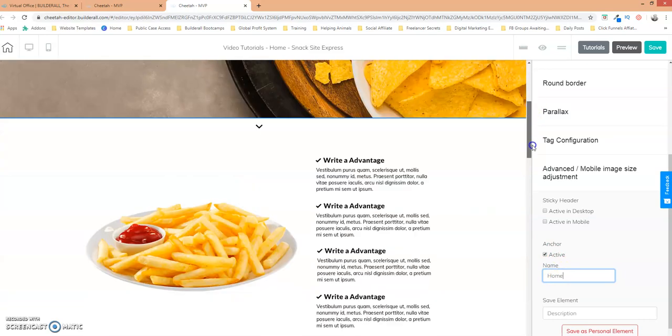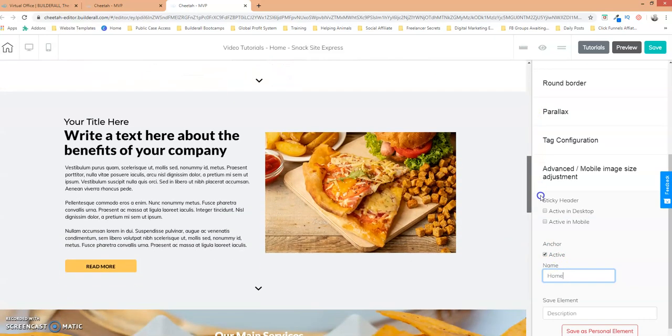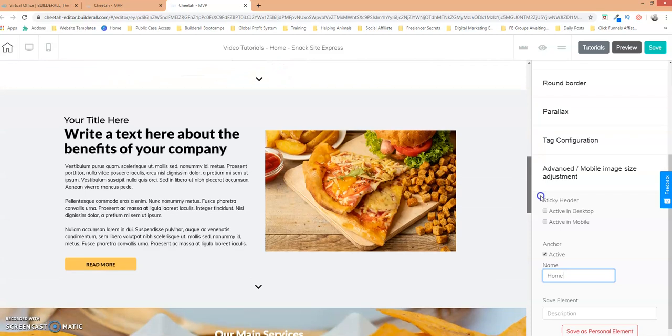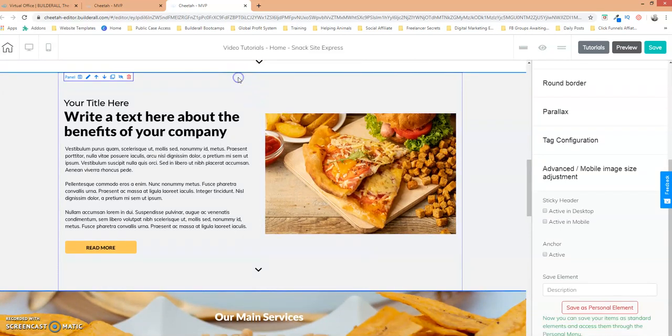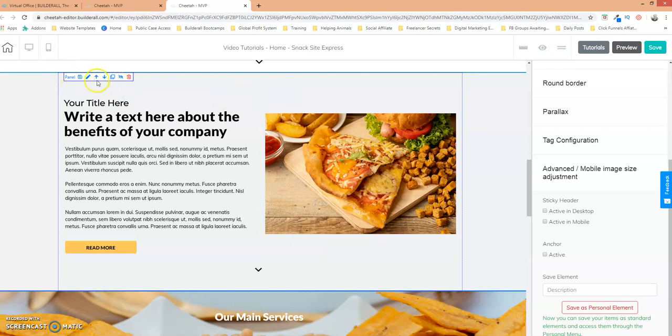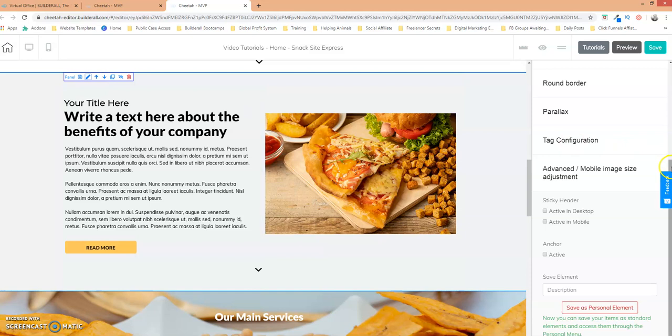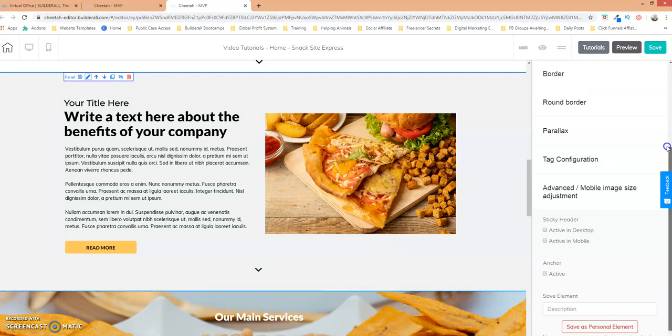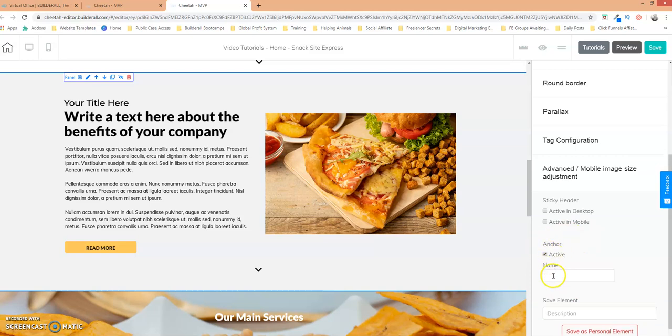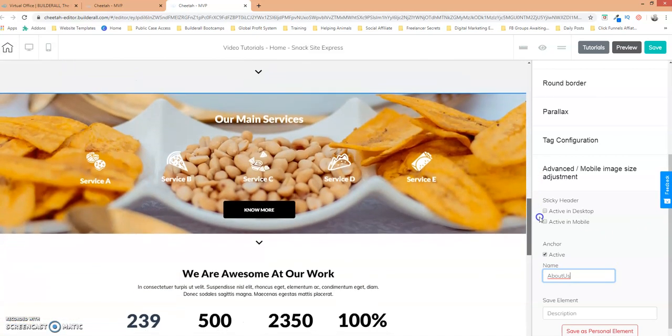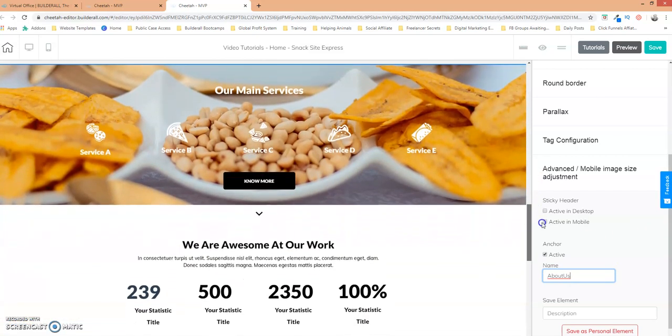So now let's scroll down and let's click on this panel right here. So we know that it's the panel element and we're going to edit it. We're going to come over here and we're going to scroll down and we're going to select it or make it active this anchor. Now we're just going to call it about us right there.